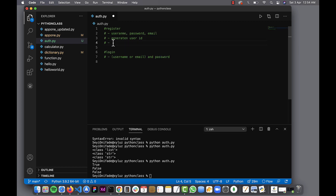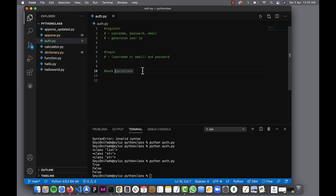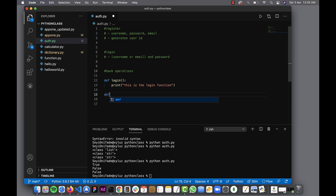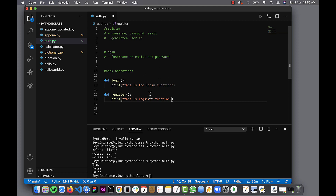This is enough for the auth fields, and then finally there will be some bank operations for them to perform — the things we've been doing in our past code. So let's create the skeleton. Let's start by defining the login function. Then let's create the register function and print 'this is the register function.'